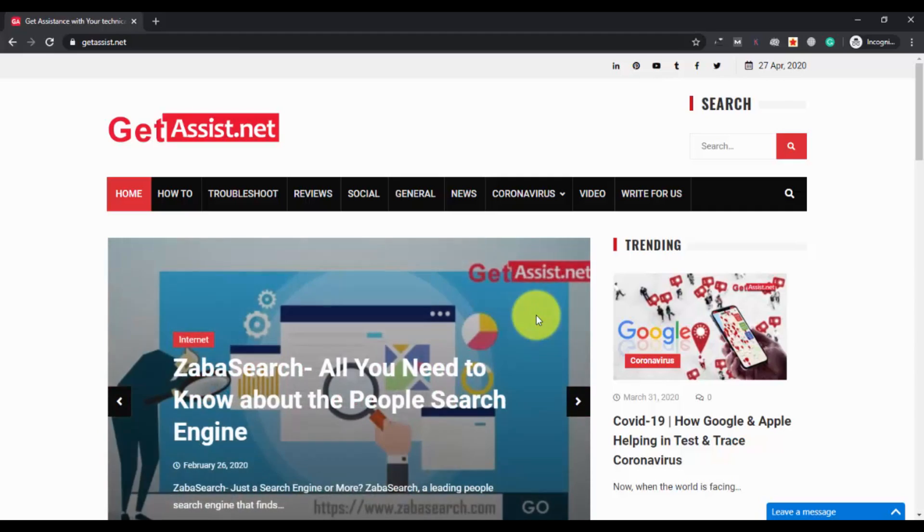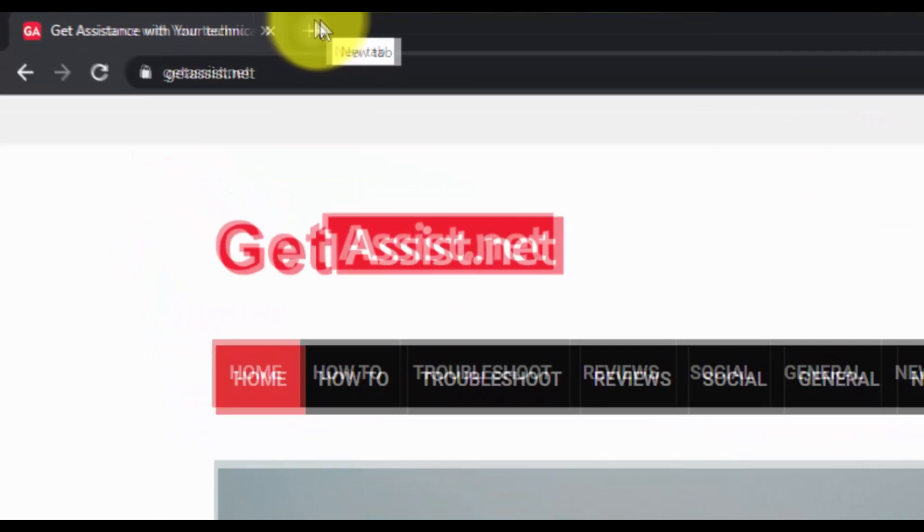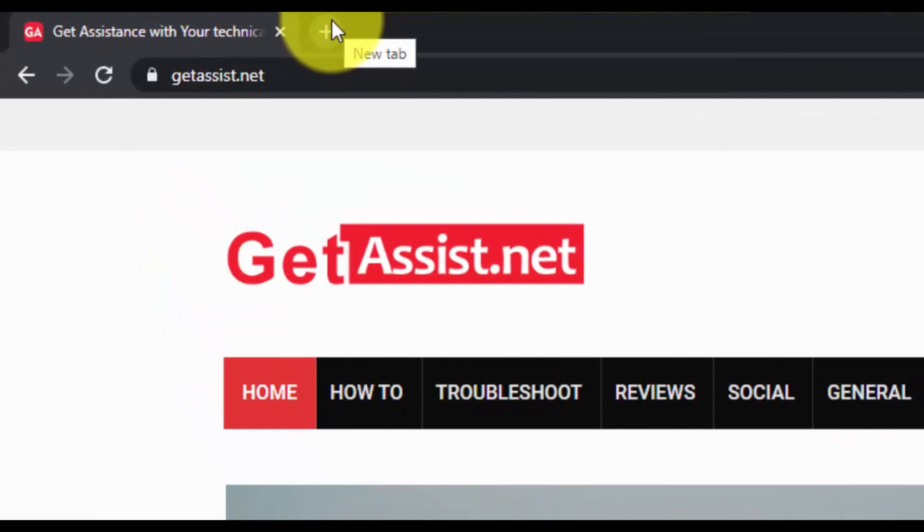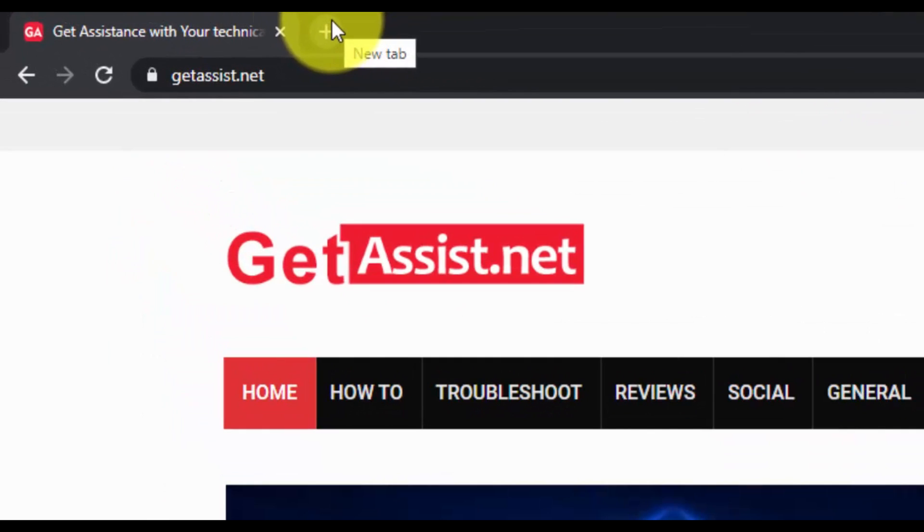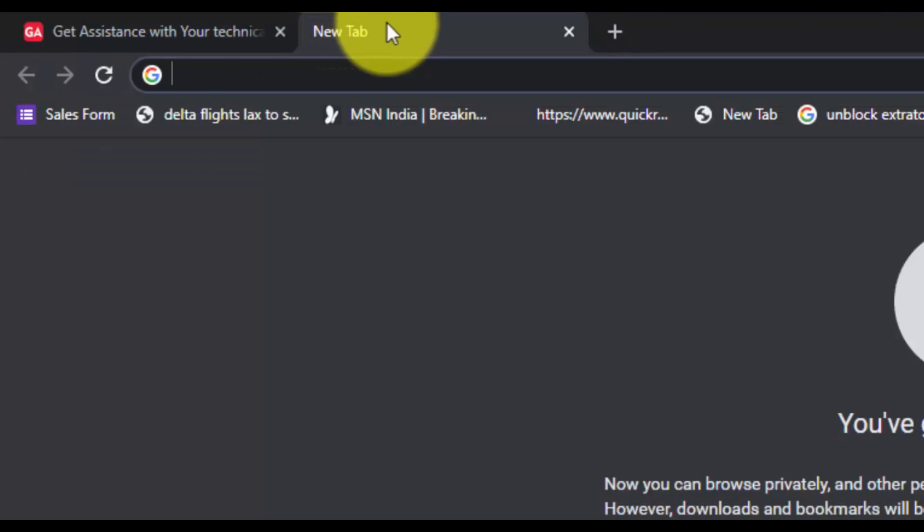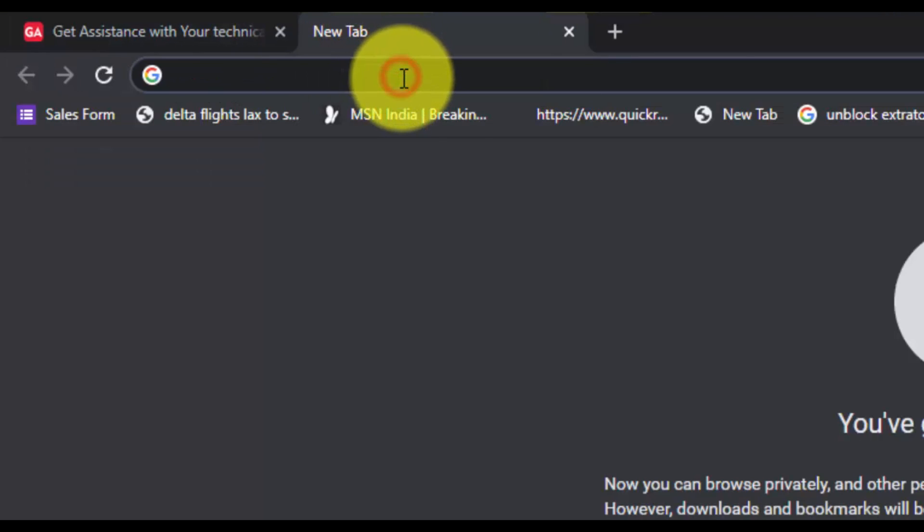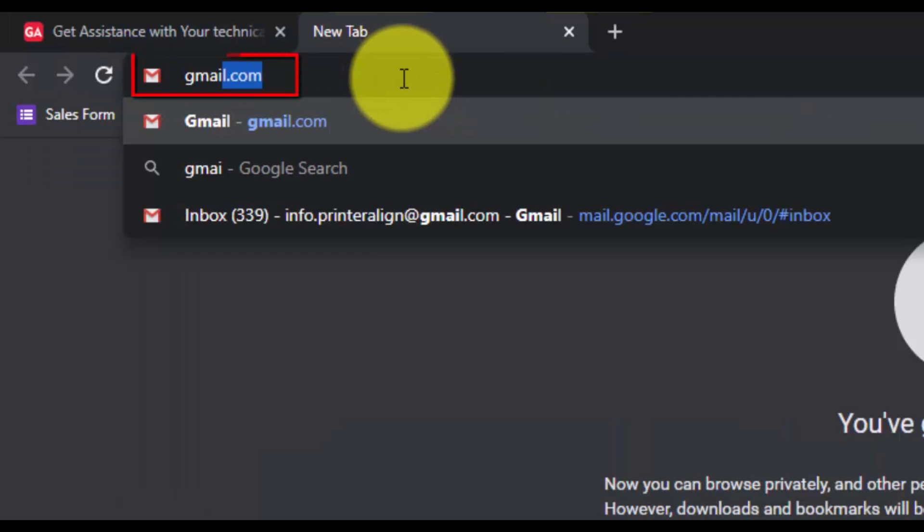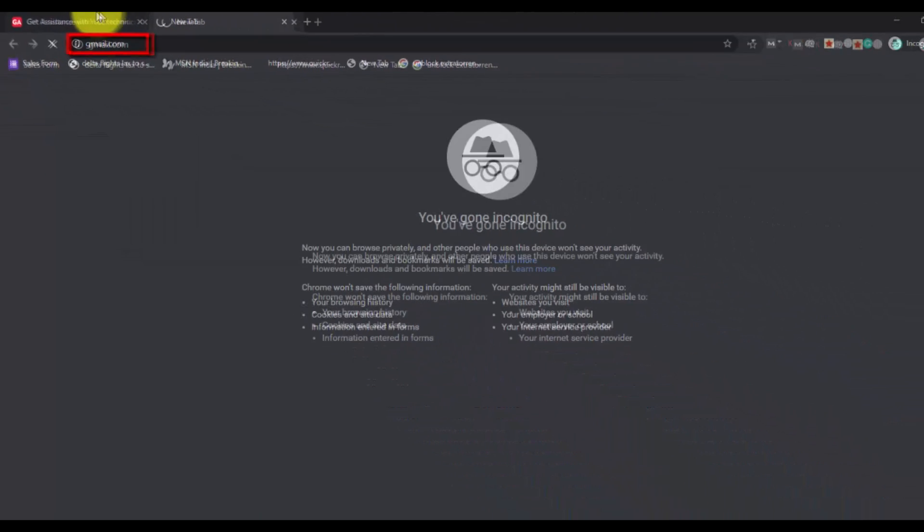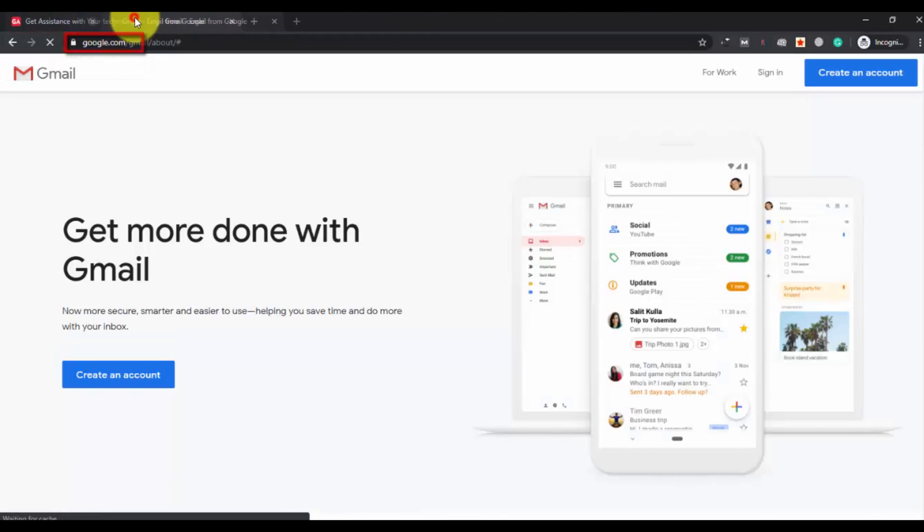So let's begin. First of all, you have to open a new tab and then go to gmail.com. Now click on sign in.